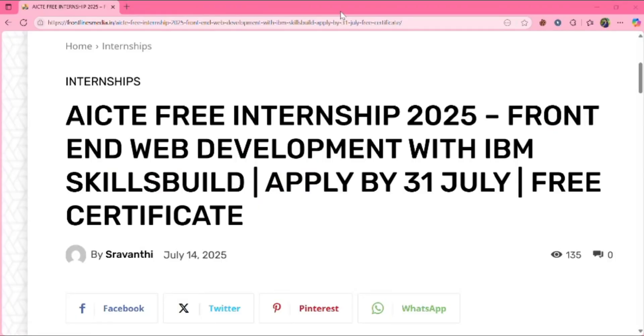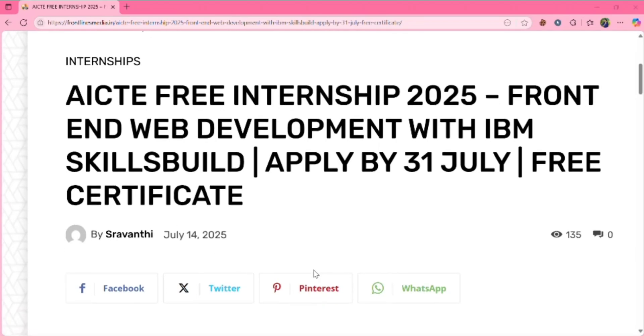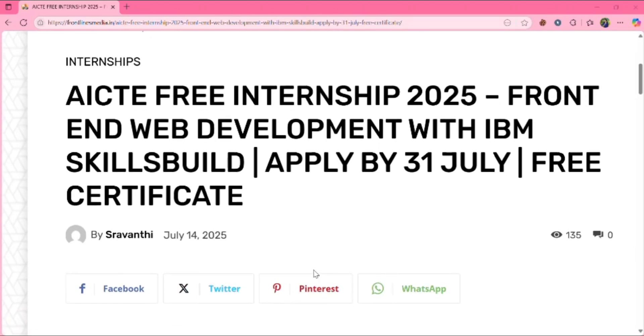AICT is providing free internship on front-end web development with IBM SkillsBuild. Not only this, it is providing on 43 domains. I will talk about that in the next video. So let's see how to apply for front-end web development in this video. You need to apply this by 31 July and you will get a free completion certification.